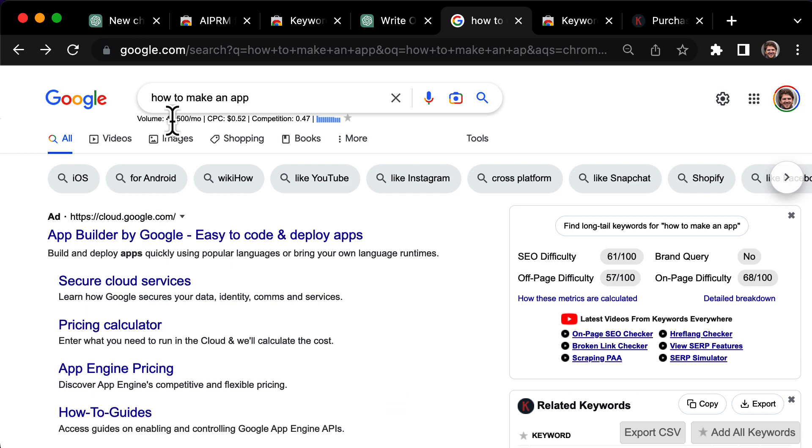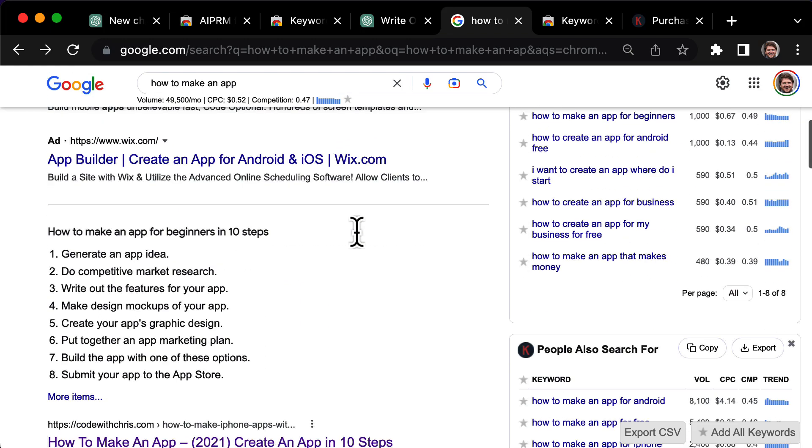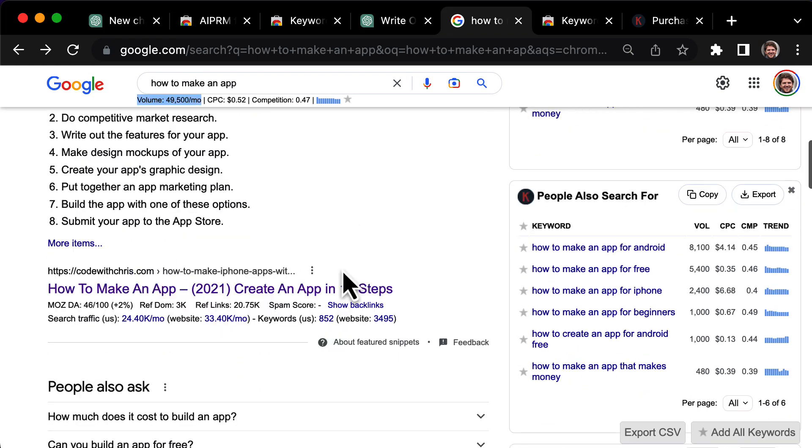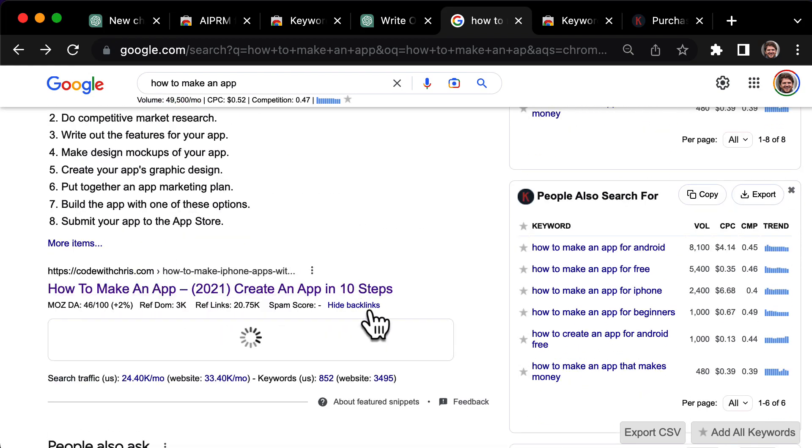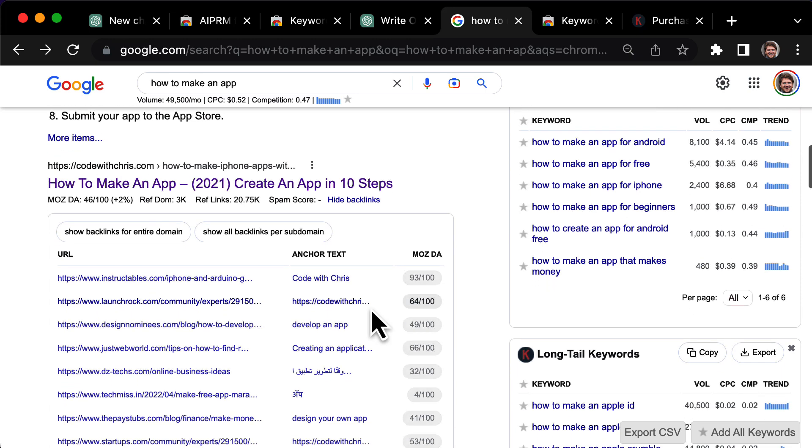Once enabled, you can see the search volume for the keyword, which is an indication of how much traffic the top result is getting. You can also see the backlinks, which are other sites that are linking to the blog post, giving it authority in Google's eyes.